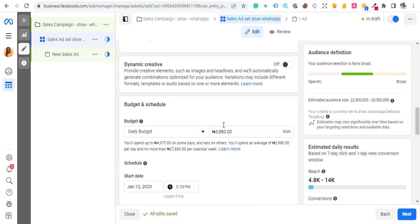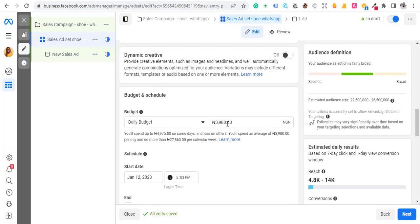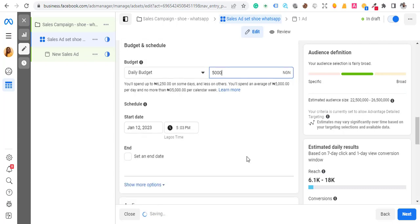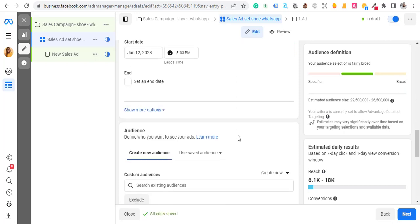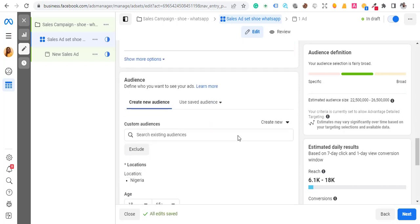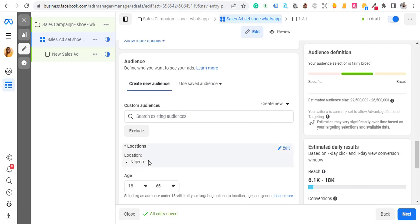Come down and select how much you want to spend. I'll be spending five thousand as a daily budget. Then select the time. Come down and select the location for this product — this is Nigeria, so select Nigeria.